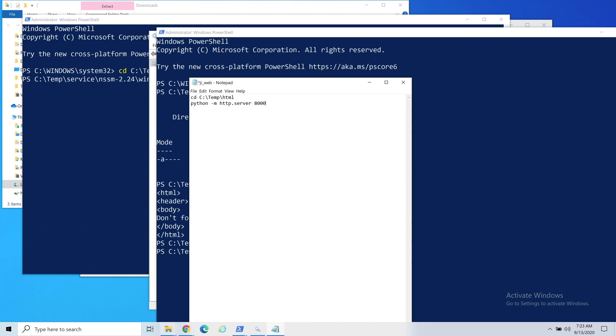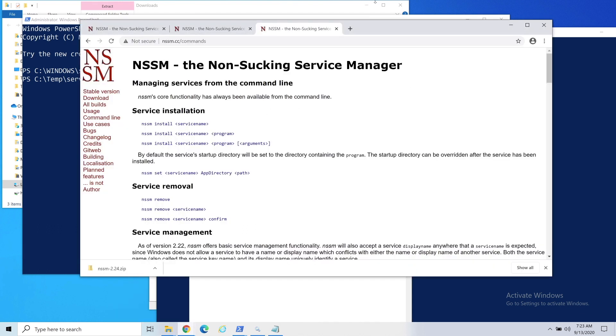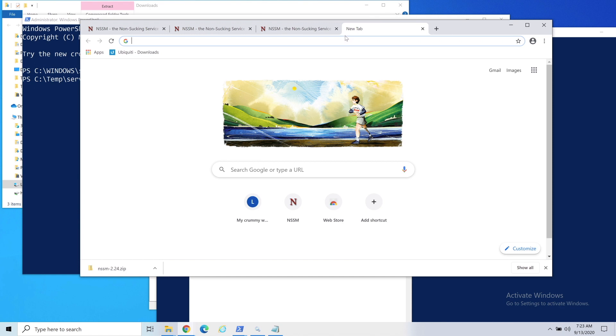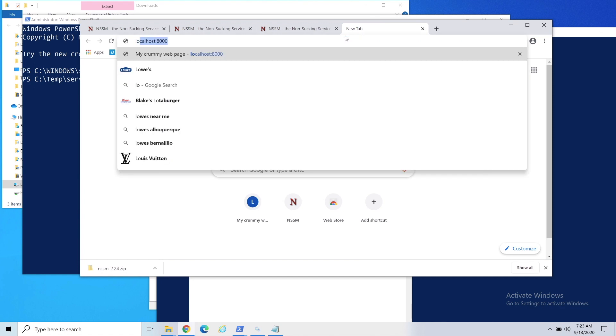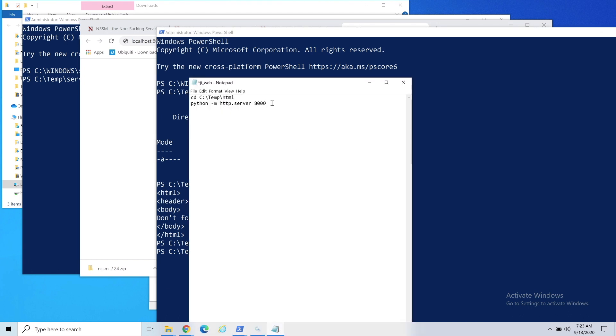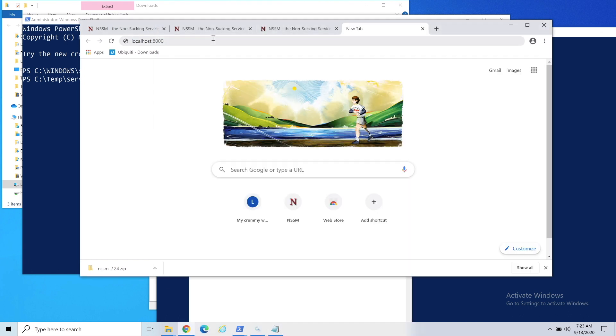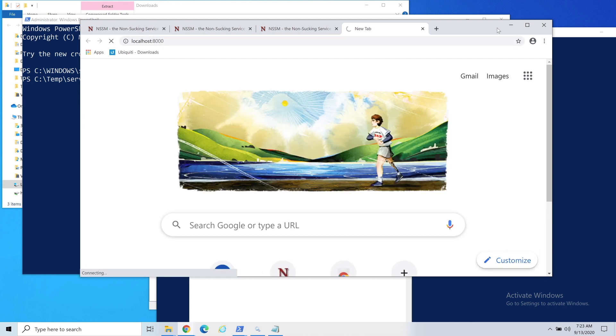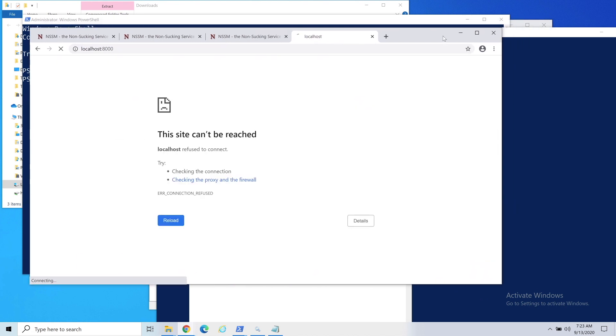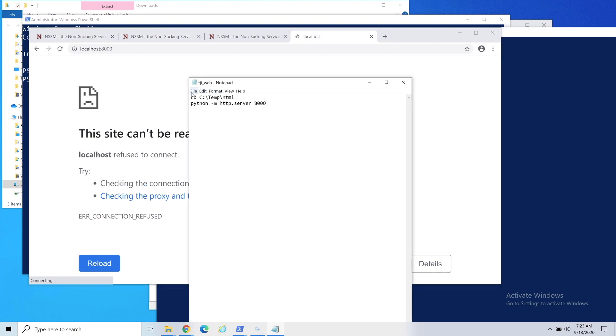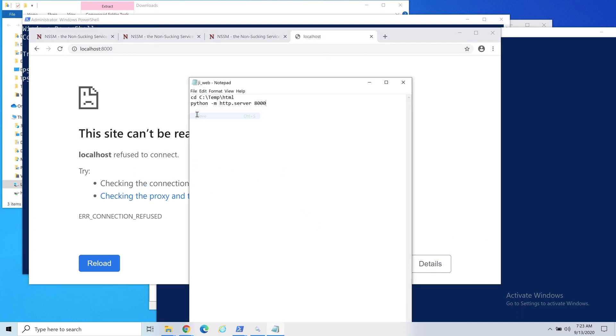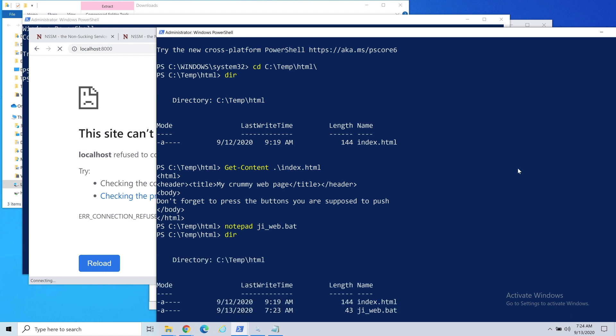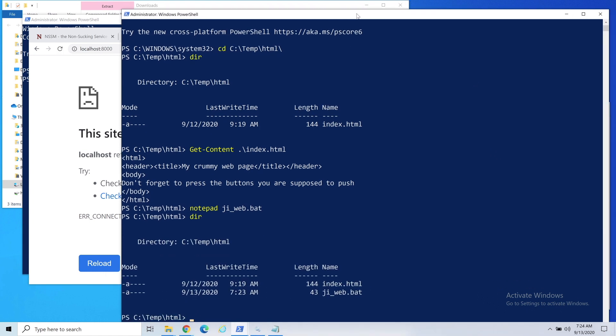If we say localhost and we're doing port 8000, you can see in our notepad that's the port we're going to use. I'm going to hit enter and it's just going to sit and spin. Let's go ahead and close that. It can't be reached, which is good. We're going to go ahead and save this.